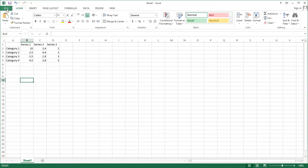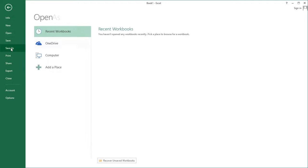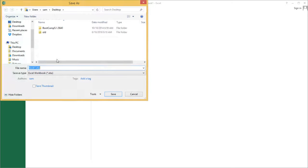I'm going to paste this data with Control-V into a new spreadsheet. In this new spreadsheet I'm going to click File, Save As, and I'm going to save it to my desktop. I'm going to call this file Source Data.